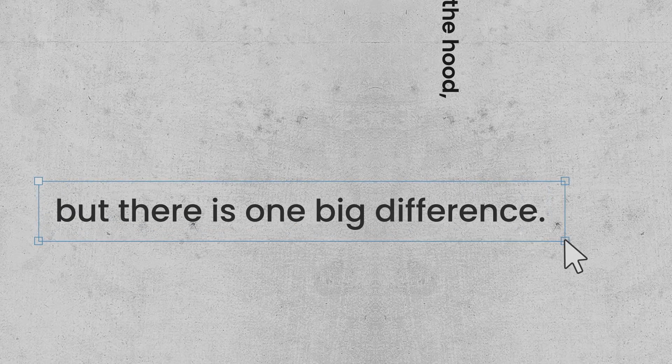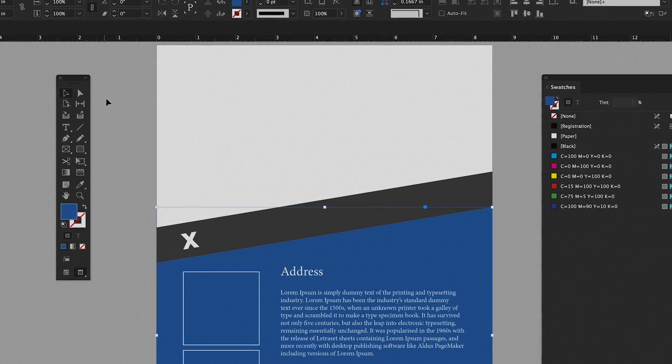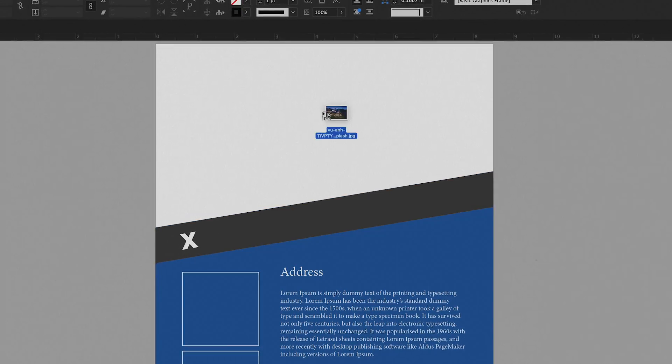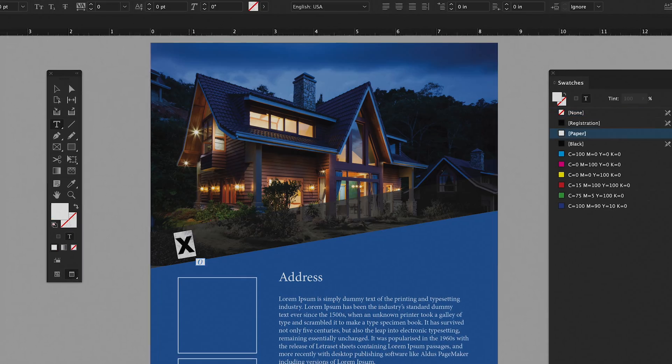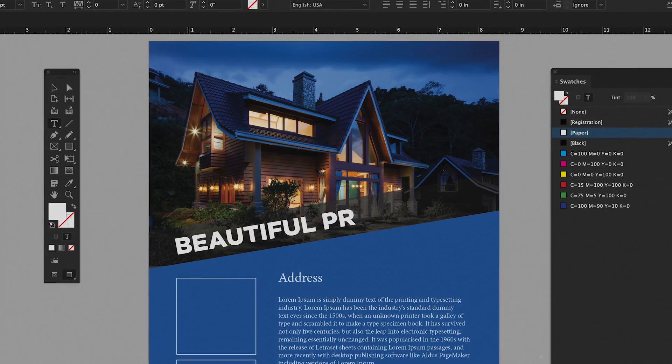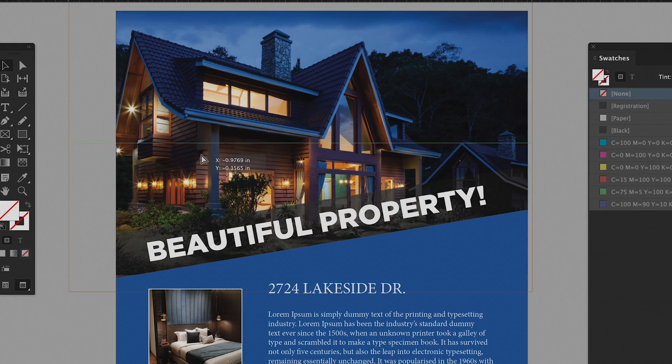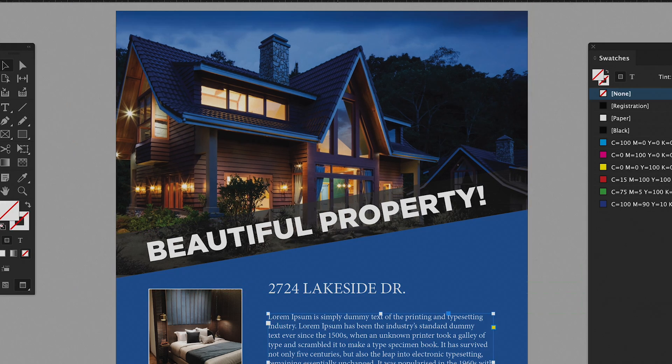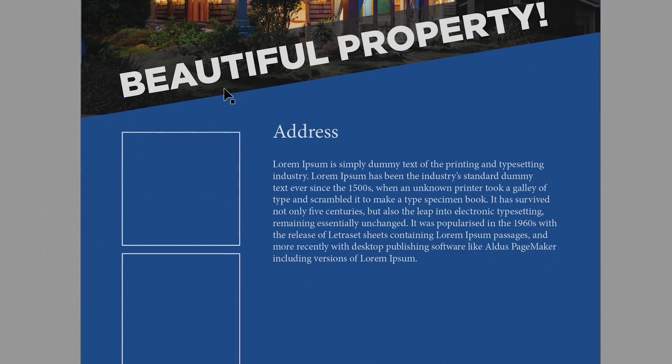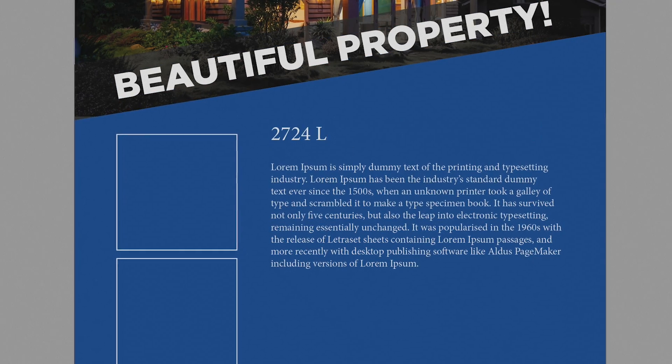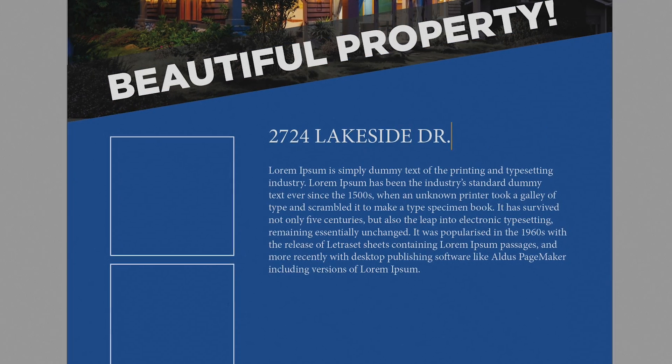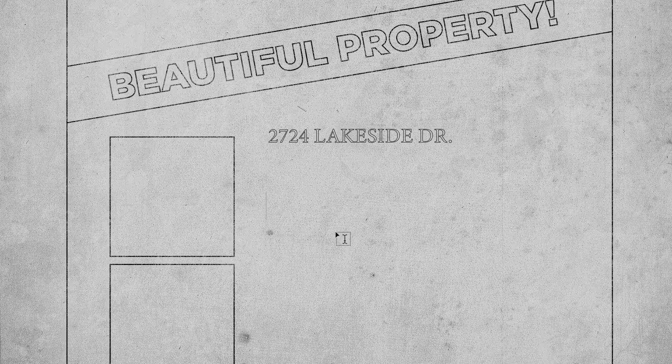But there is one big difference. The desktop form of InDesign provides a user interface through which a single designer works on one document at a time, typing text, moving images.